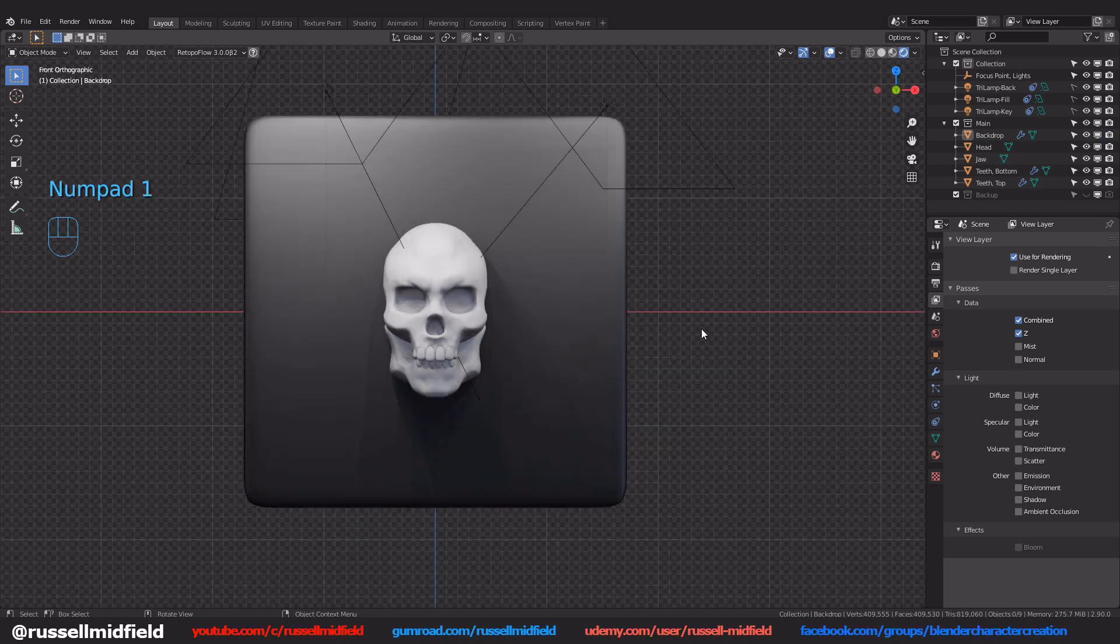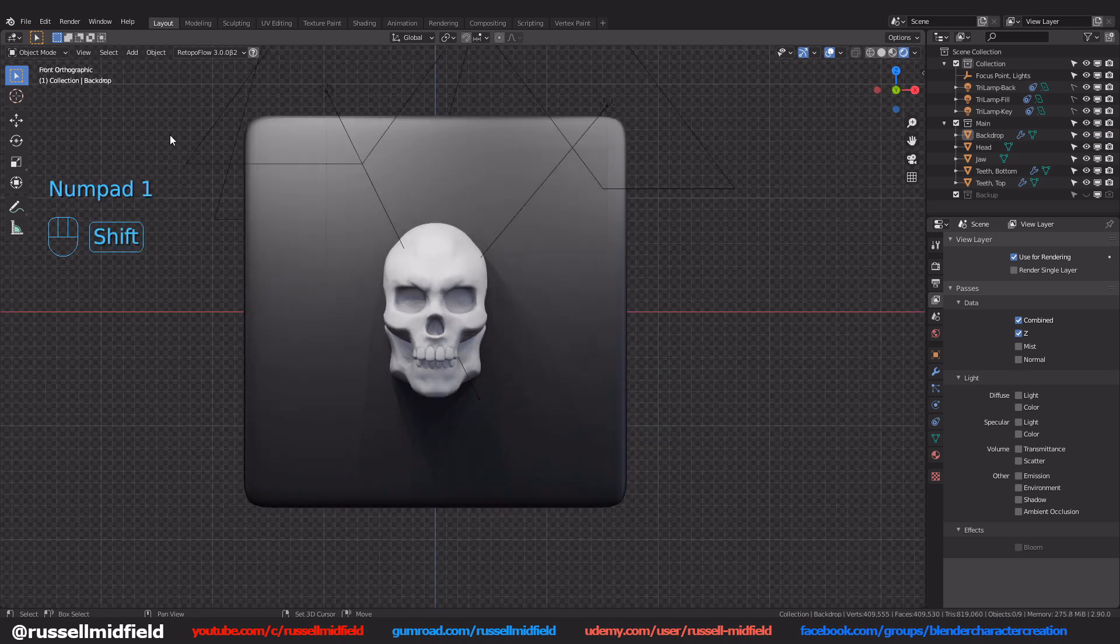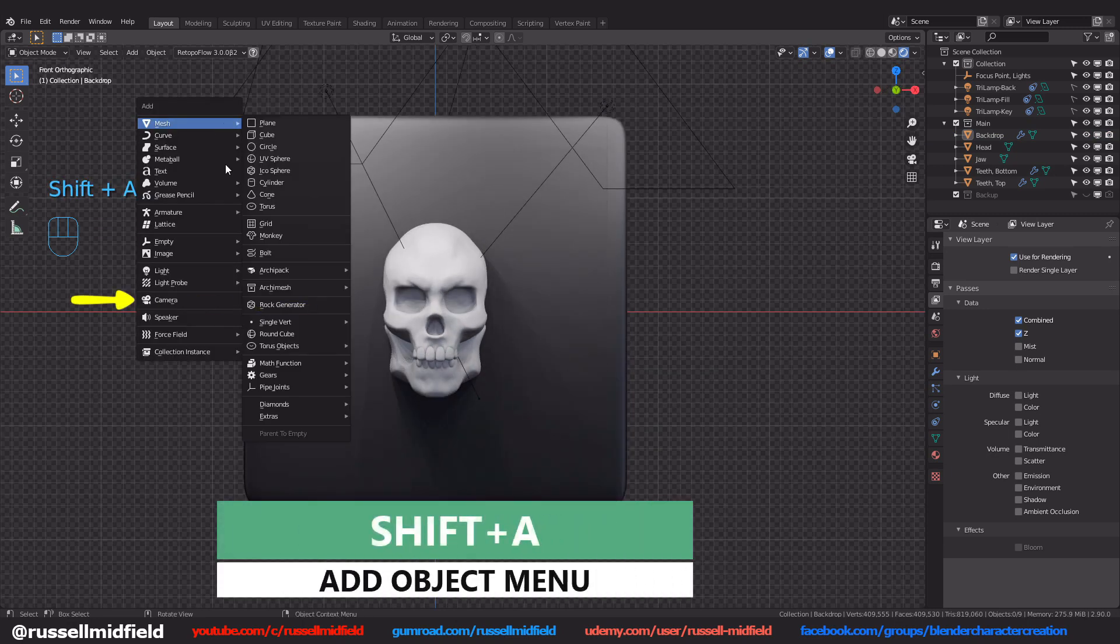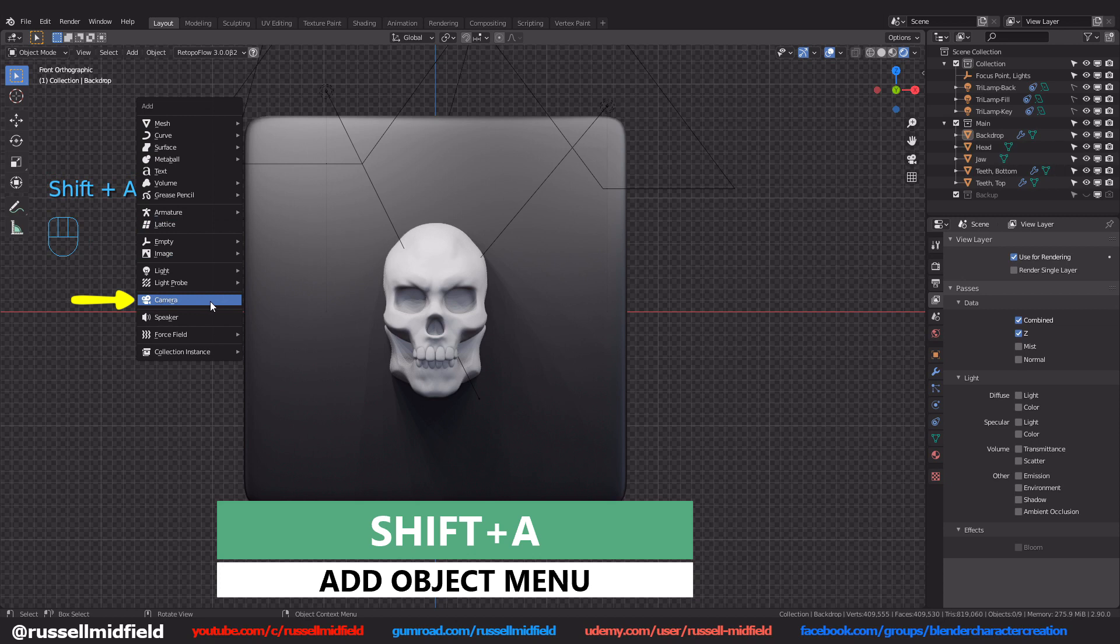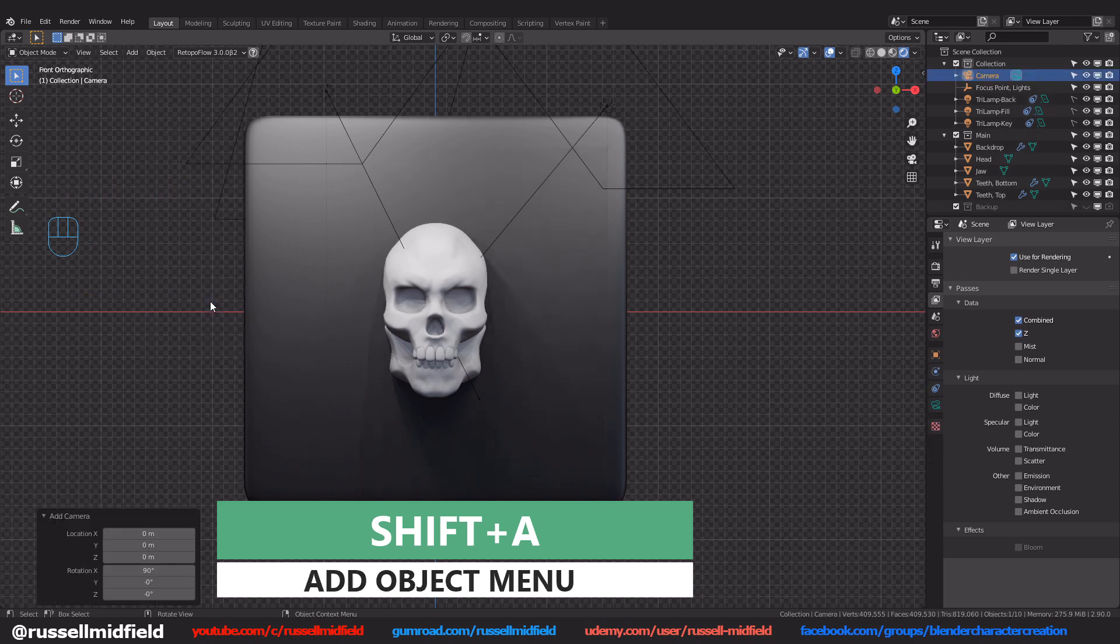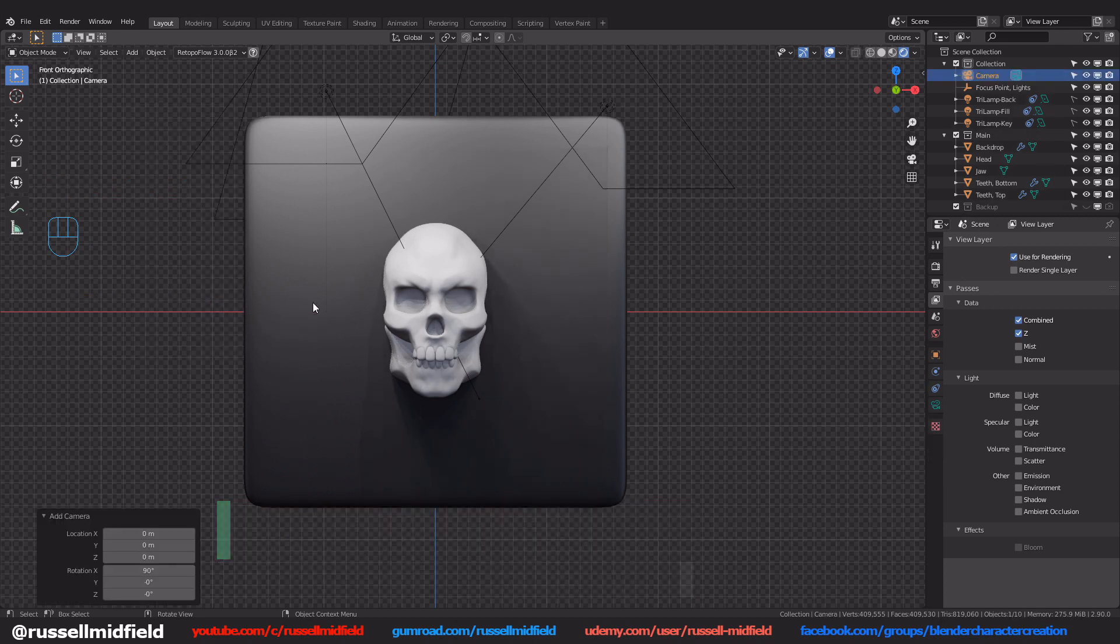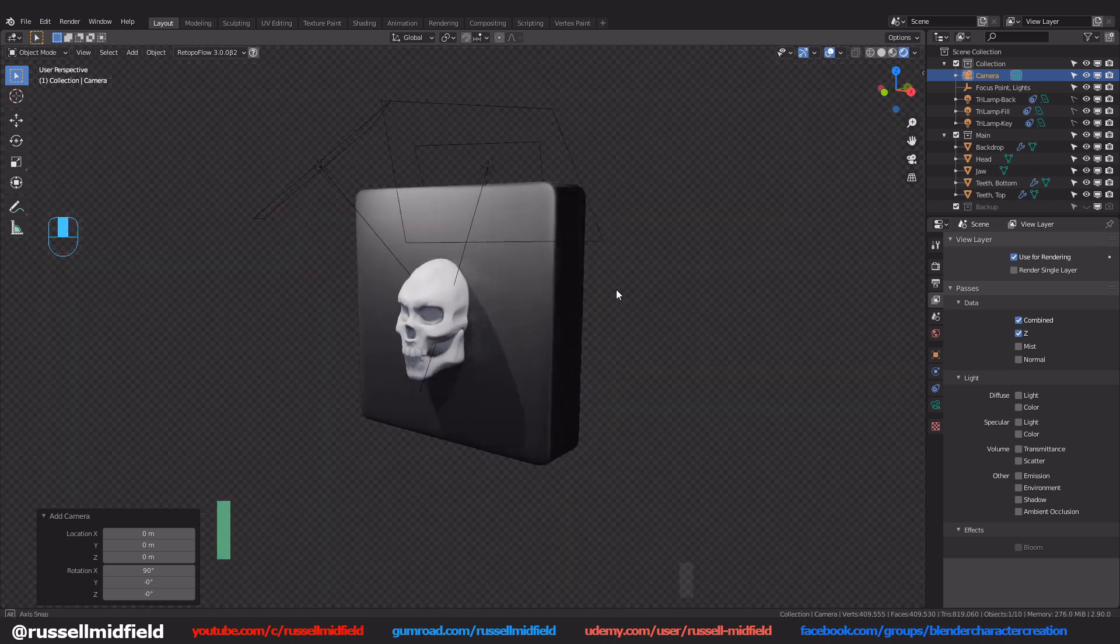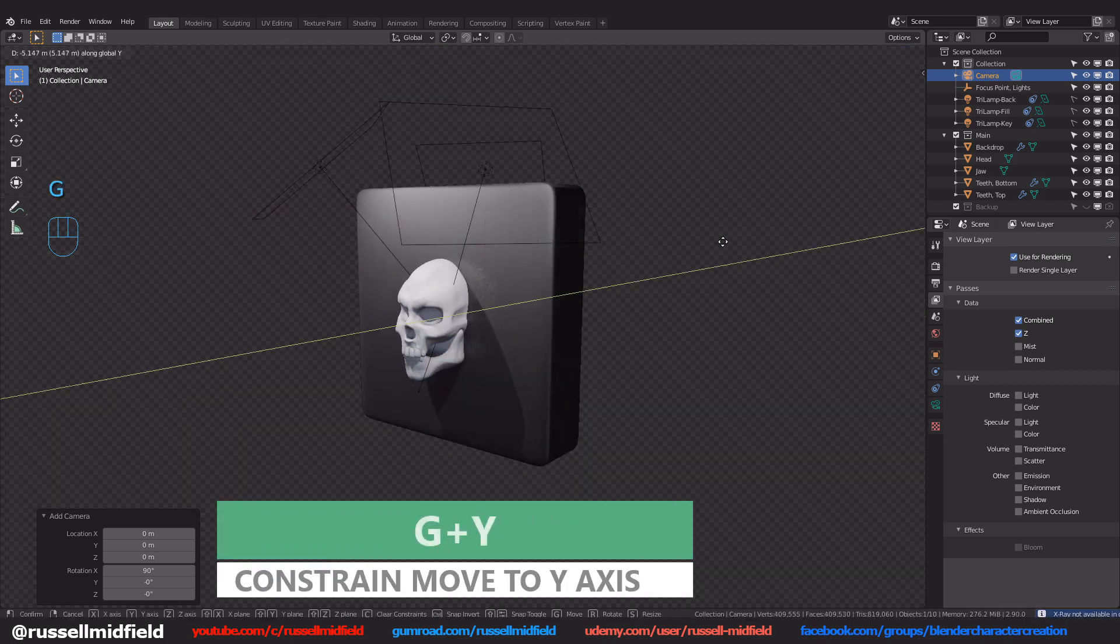If you don't have one already you're going to want to add in a camera so shift A and select camera. It's right at the origin for me so I'm going to press G then Y to constrain the move backwards along the Y axis.